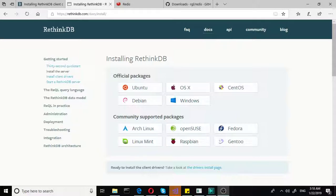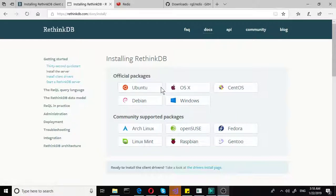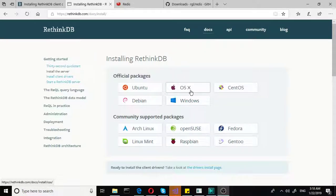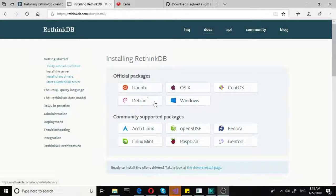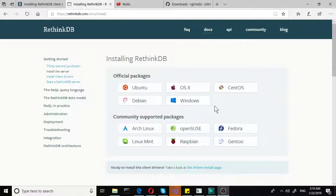You would need three things as well. So first we have our RethinkDB, the actual database. We can see that we have official packages for Ubuntu, OS X and all of the other systems.